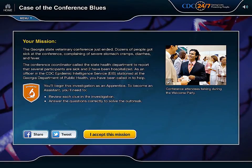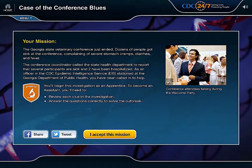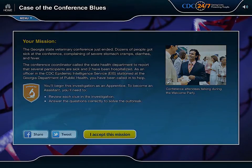Your mission. Is it a mission? Yeah, solving an outbreak and saving lives are very important, so it's a mission. Let's browse the text. The Georgia State Veterinary Conference just ended. Thousands of people got sick at the conference. I accept this mission and continue.